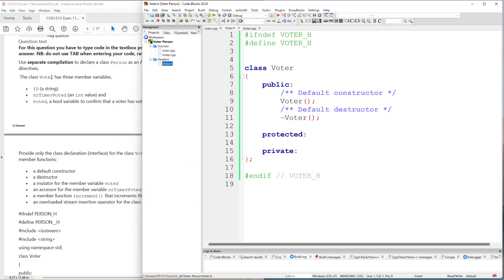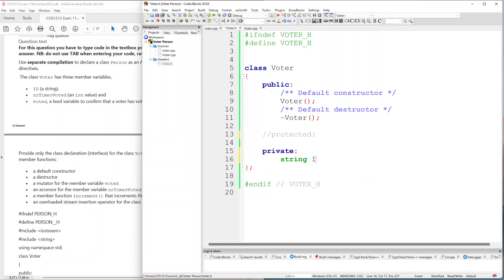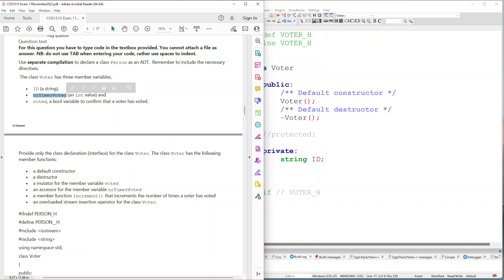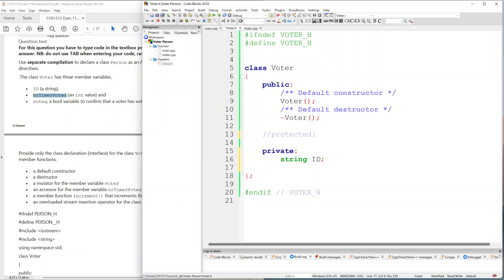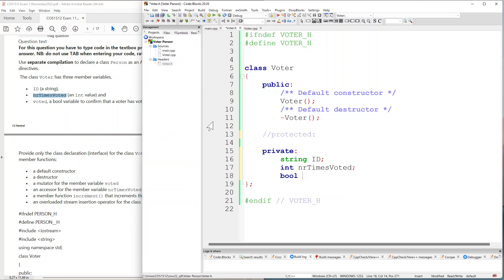The question says we've got three member variables, so I'm going to remove the 'protected' section since we don't have anything protected — we only have private. The first one is string id, the second one is int numberTimesVoted, and the last one is voted which is a boolean, so we'll say bool voted.